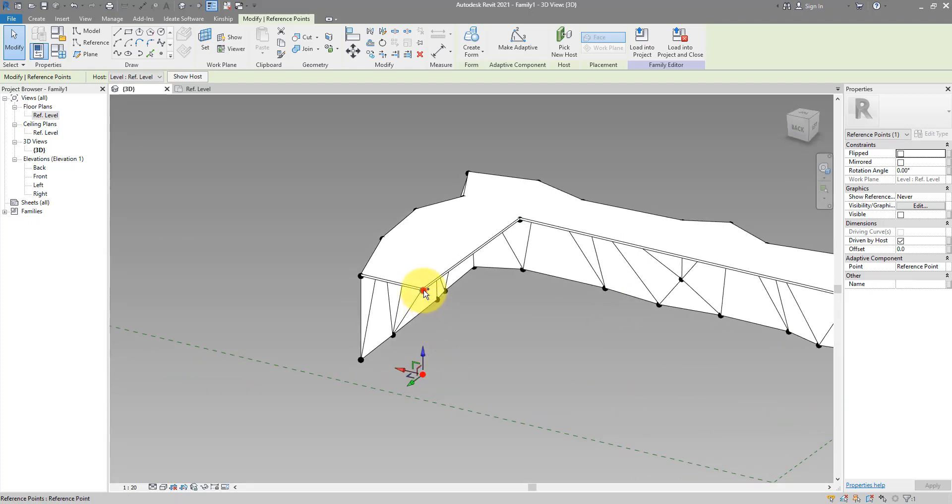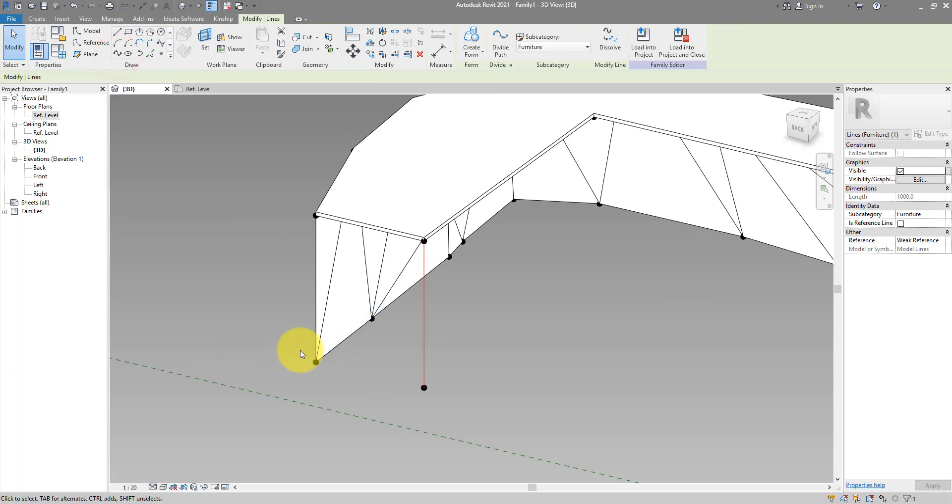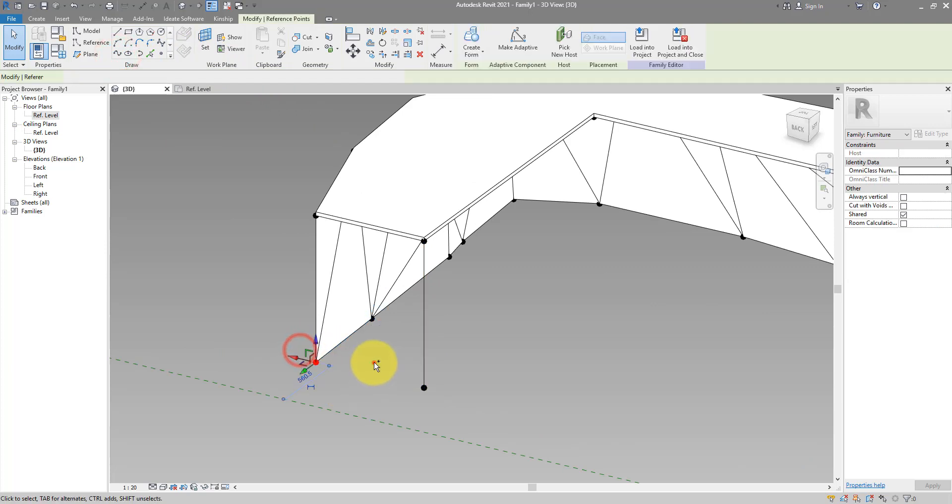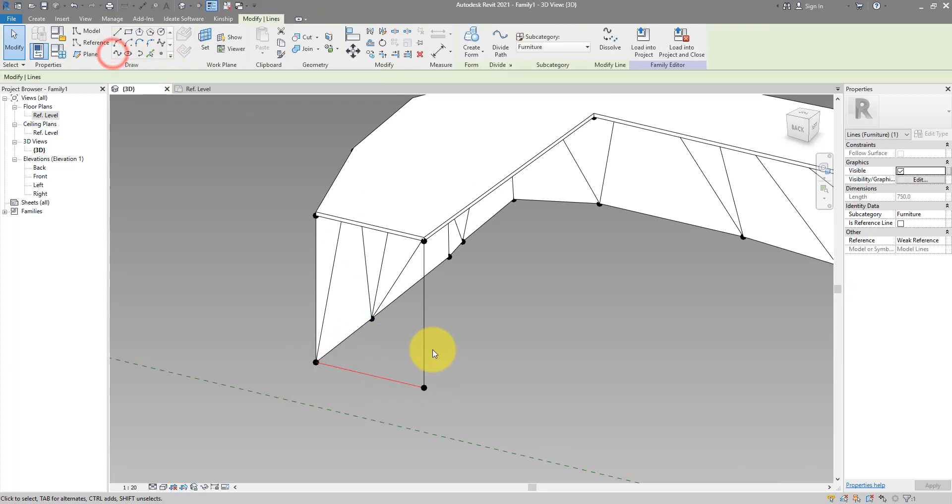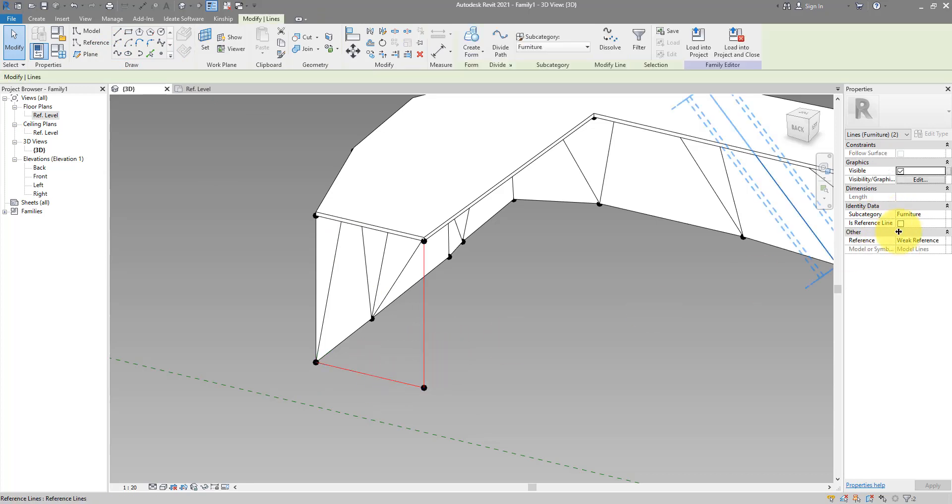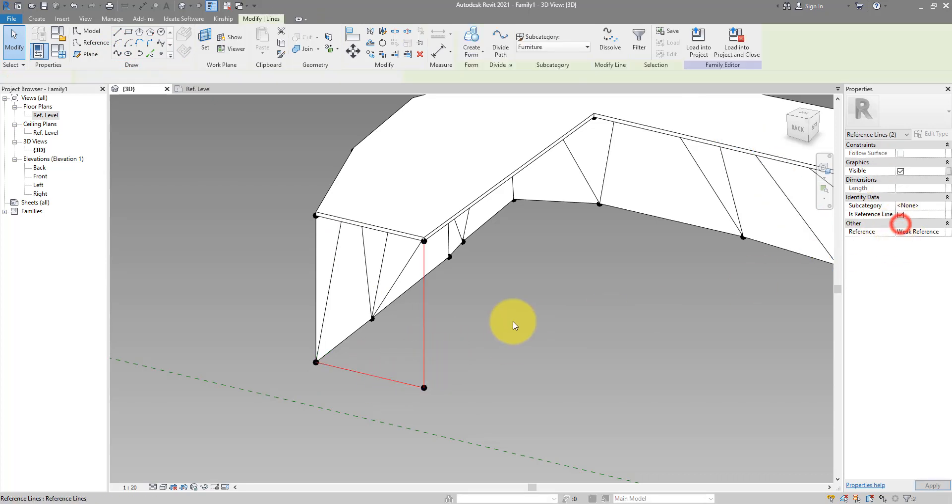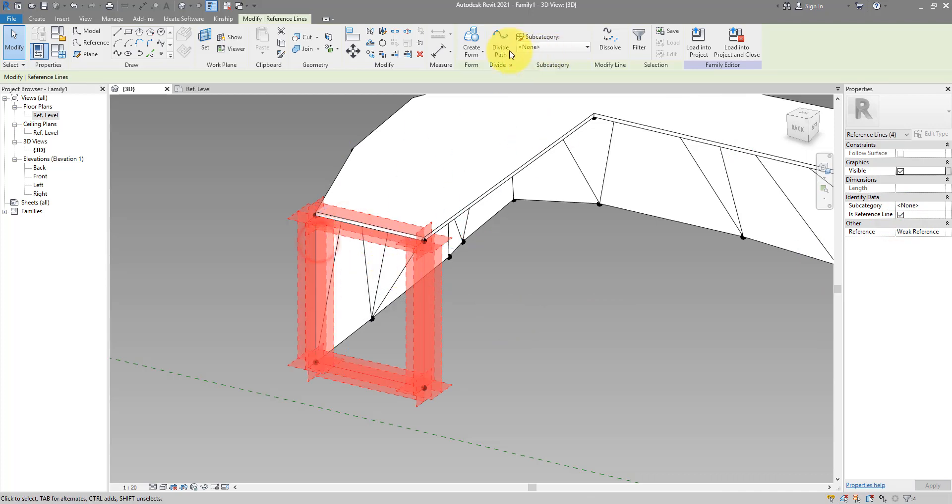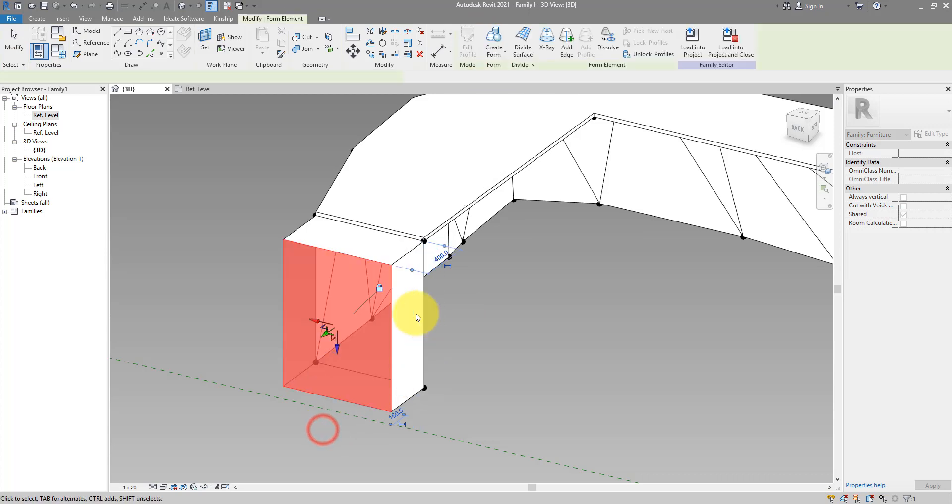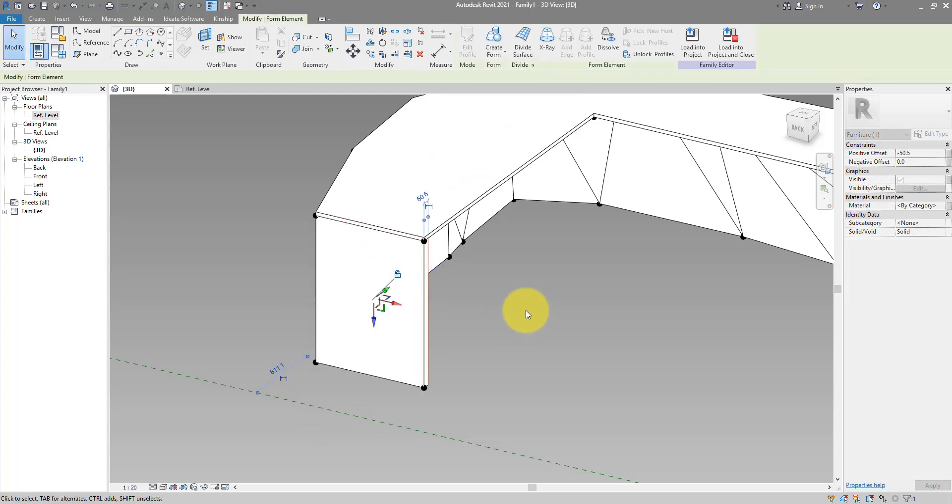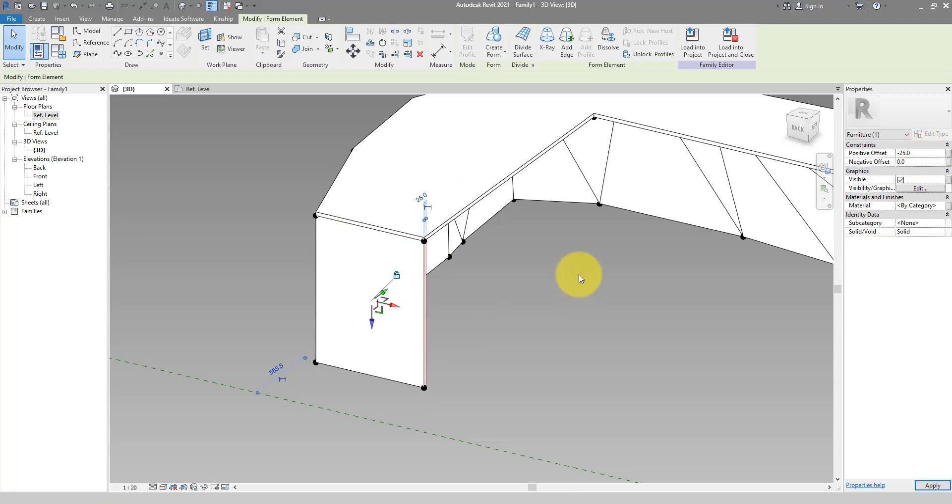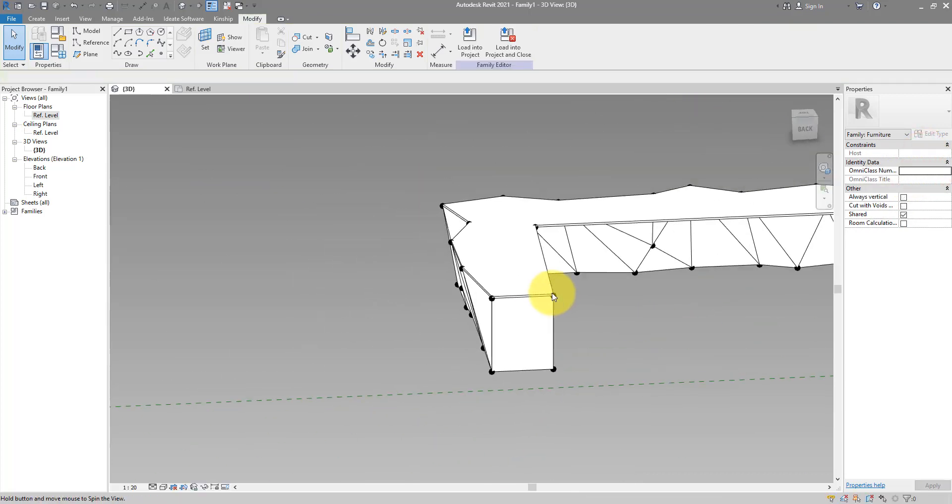I can now connect those two like this, and also these two points. Make sure the new lines are also reference lines. And now I can select the other two lines on the opposite sides and do create form as an extrusion. We can now move this face forward and give this a thickness of 25.